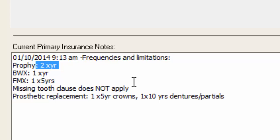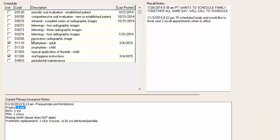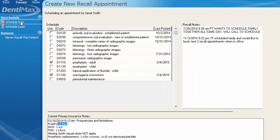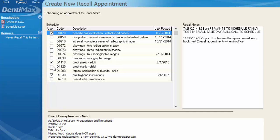This should be your go-to spot when scheduling hygiene, to make sure you're scheduling the patient for the appropriate service code items. It'll save you a step in creating that appointment by just clicking Schedule Now after selecting the items you'd like to schedule, and you can make sure you're within the frequency limitations based on that insurance plan. Going forward, make this your recall hub for every patient when setting them up for a recall appointment.